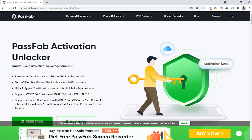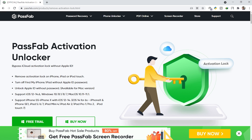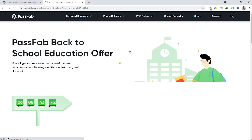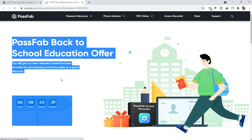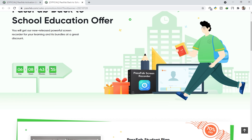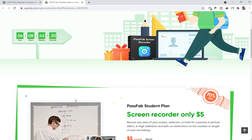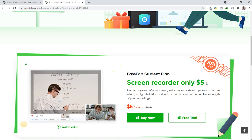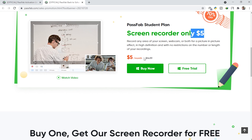Before going toward this method, I'd like to tell you something important. PassFab is offering a free screen recorder. Also, there's a back-to-school education offer running right now, so hurry up and utilize it. If you scroll down, you can get a screen recorder for only five dollars, which is 70% off — a really amazing deal.